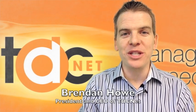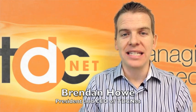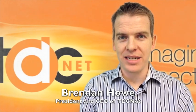Hi there, it's Brendan Howe here with your TDCNet Tech Tip, giving you tips and tricks on how to use technology more effectively.